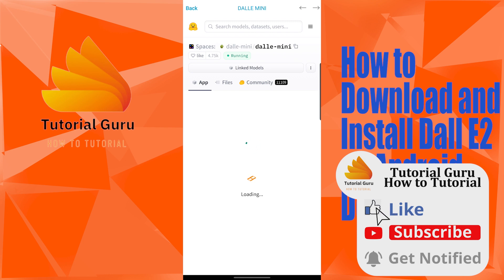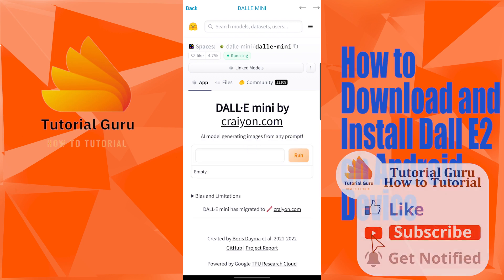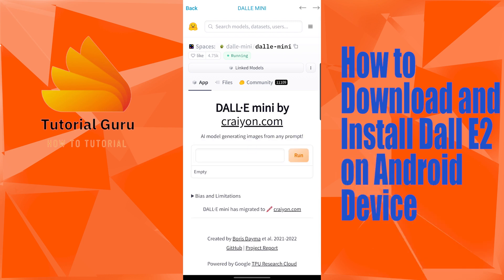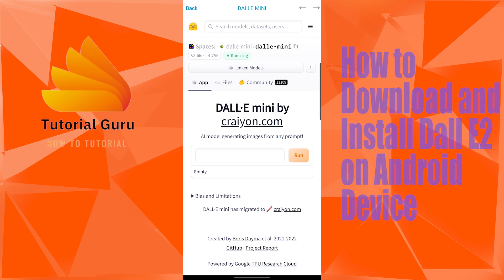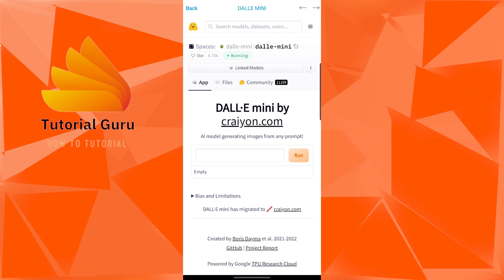And that's how you download and install DALL-E 2 on your Android device. If you have any confusions or questions regarding this topic, please feel free to comment in the comment section below. Don't forget to like, subscribe, and hit that bell icon for more videos. Thank you for watching, guys — peace.